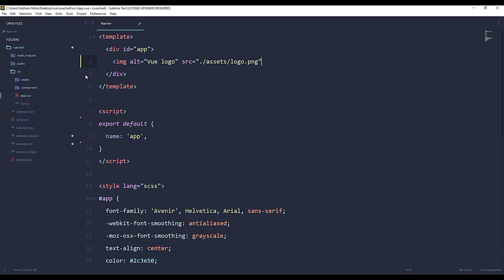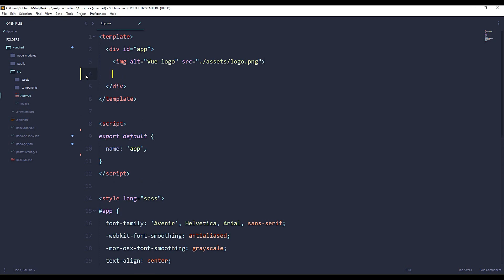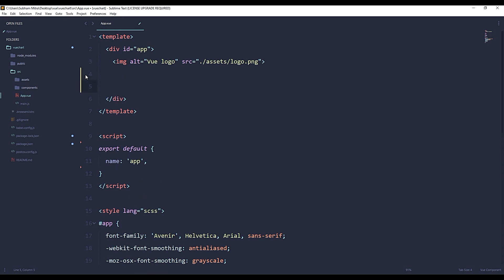There you go, it's removed right now. Now let's see how to create our chart.